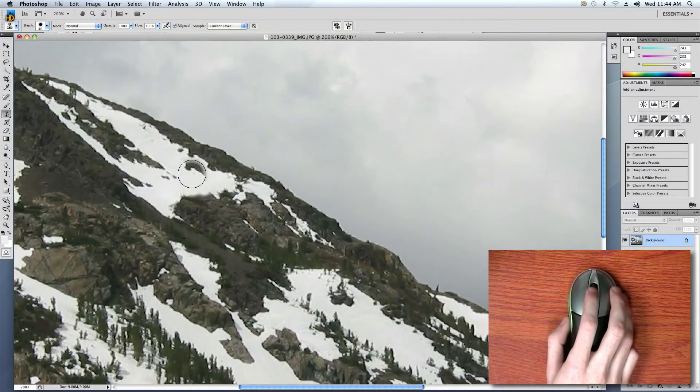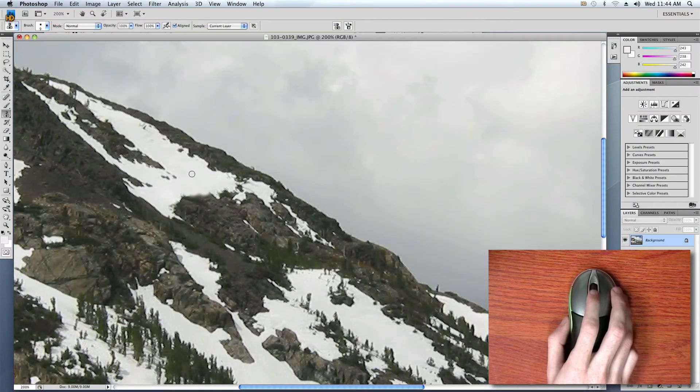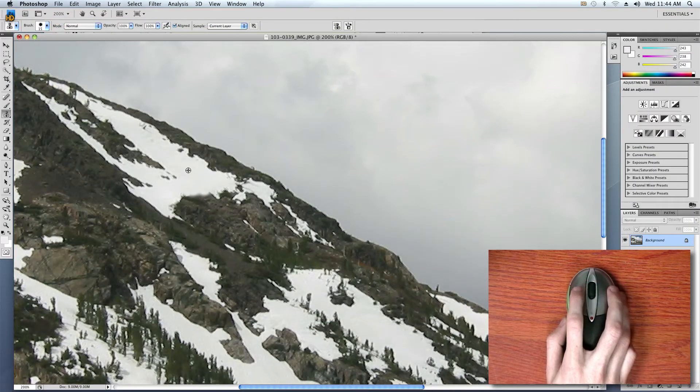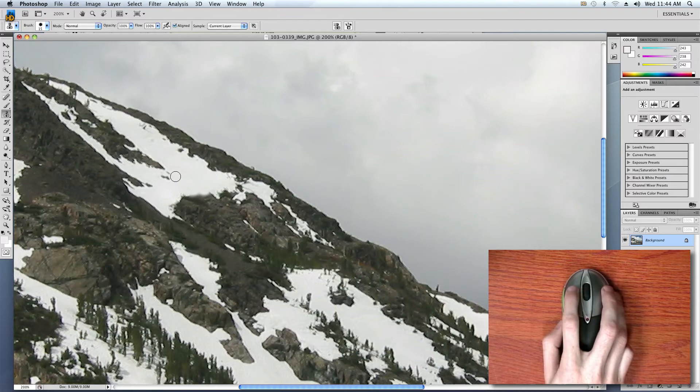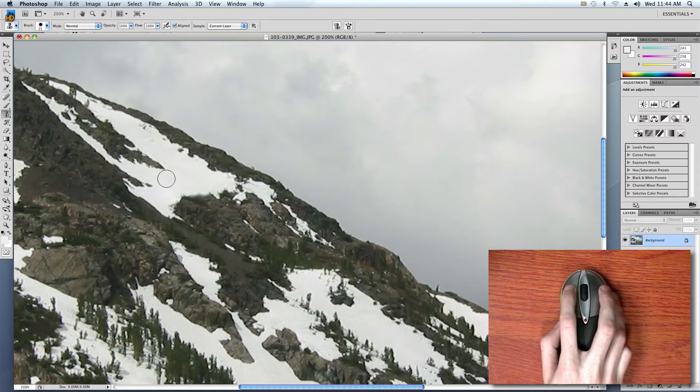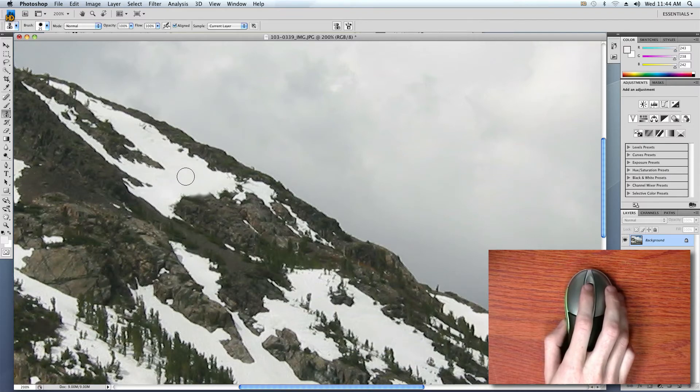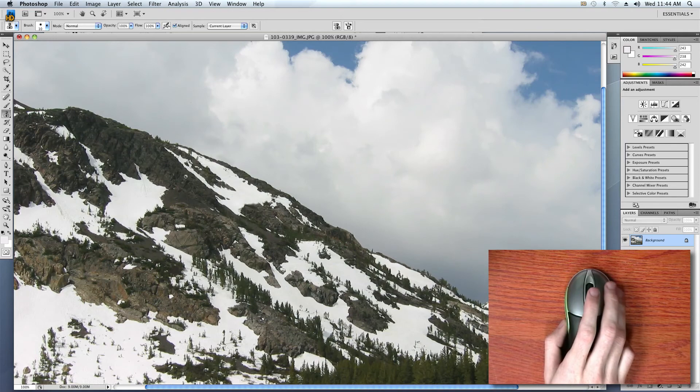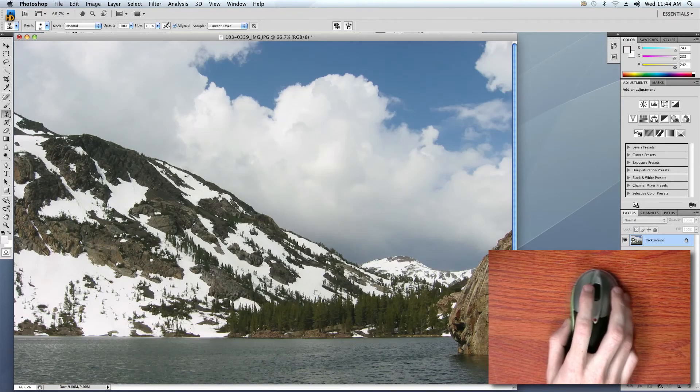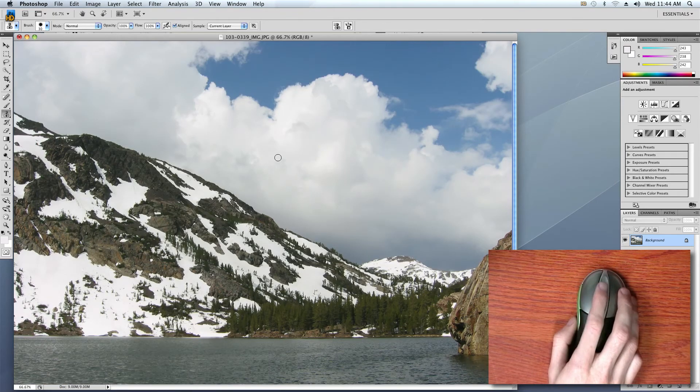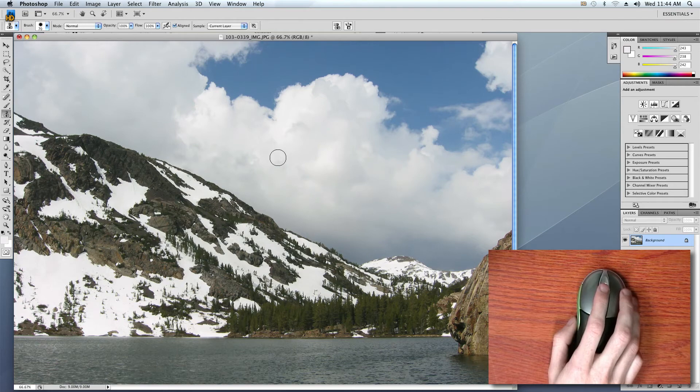So once I get the song I want playing at the volume I like, I go back to my Photoshop document and the controls immediately switch back for that application. I never have to tell the mouse which program I'm in. Our software figures it out for you and instantly changes the functions of the various mouse buttons.